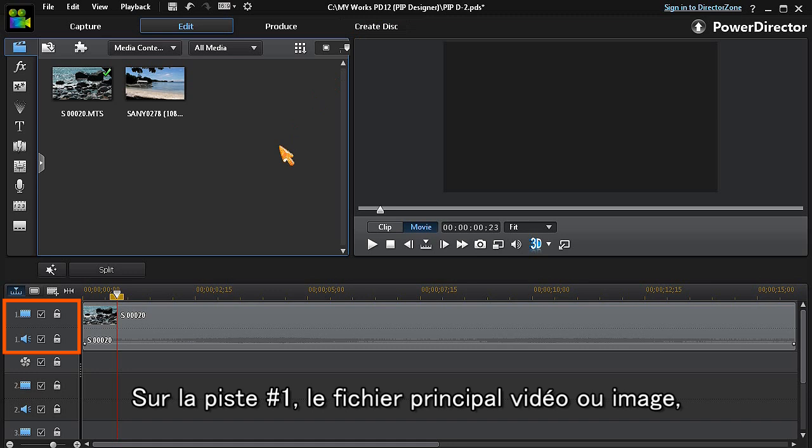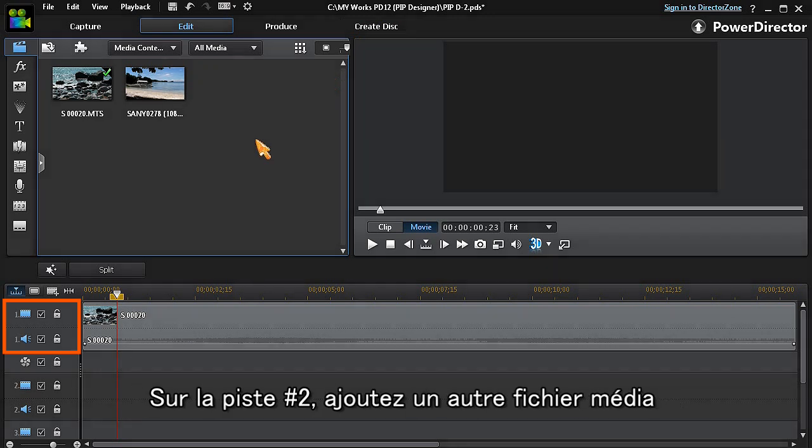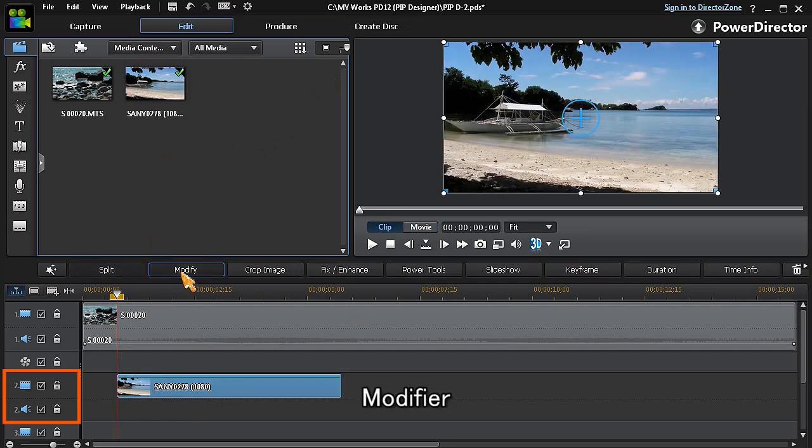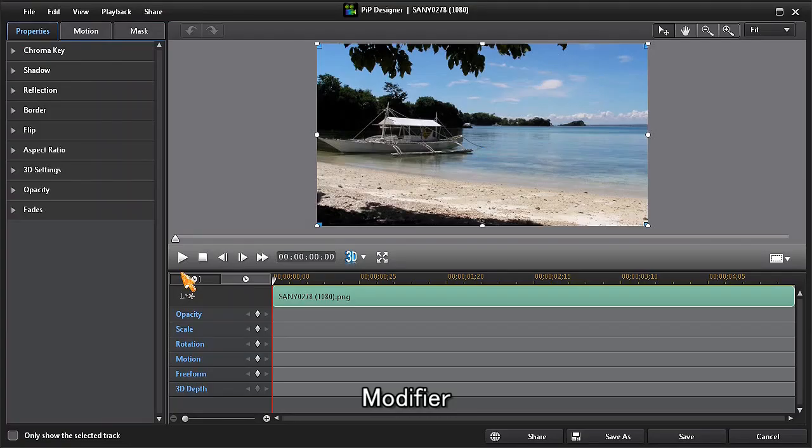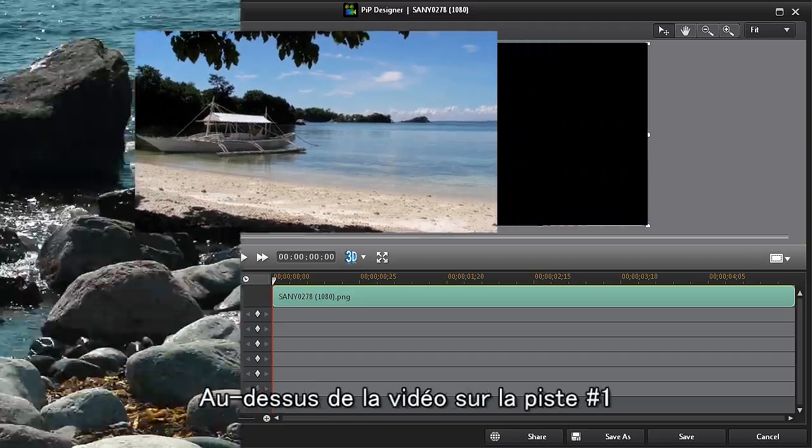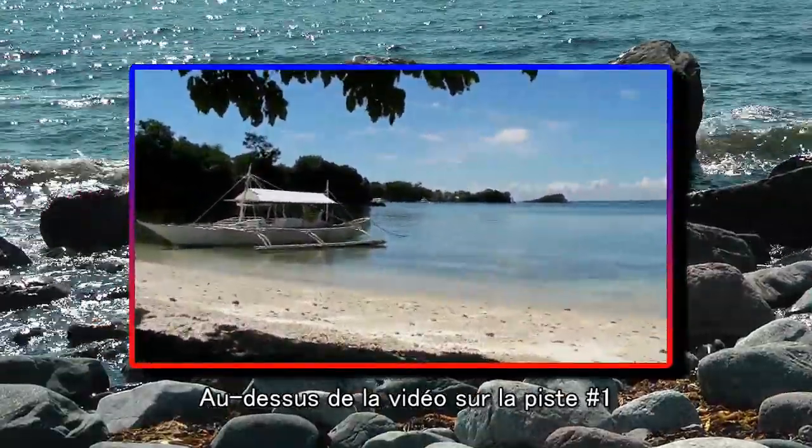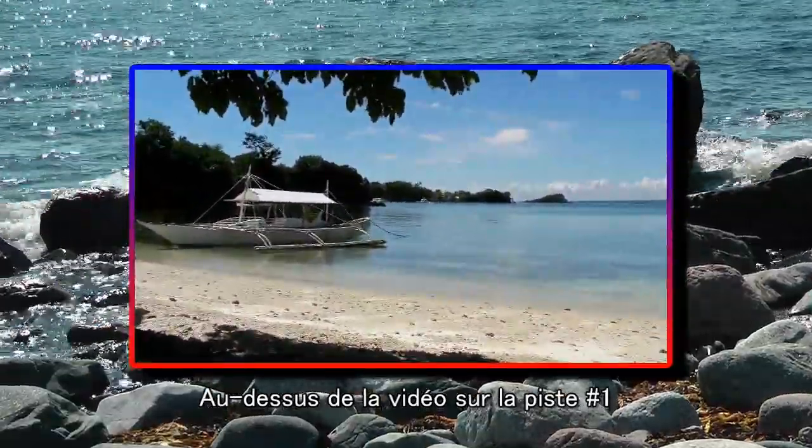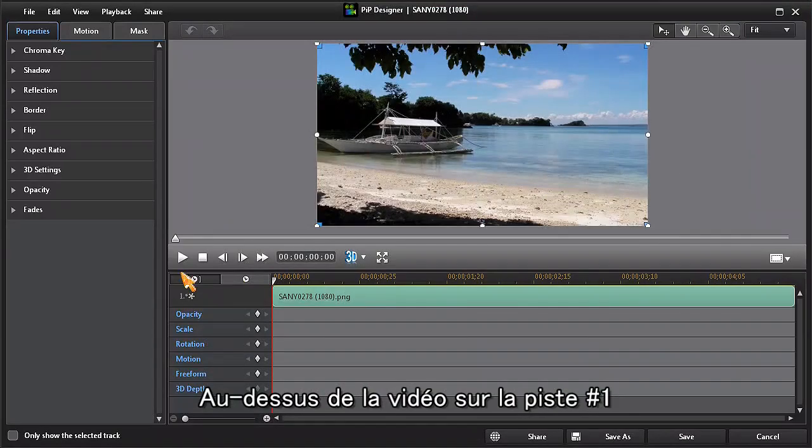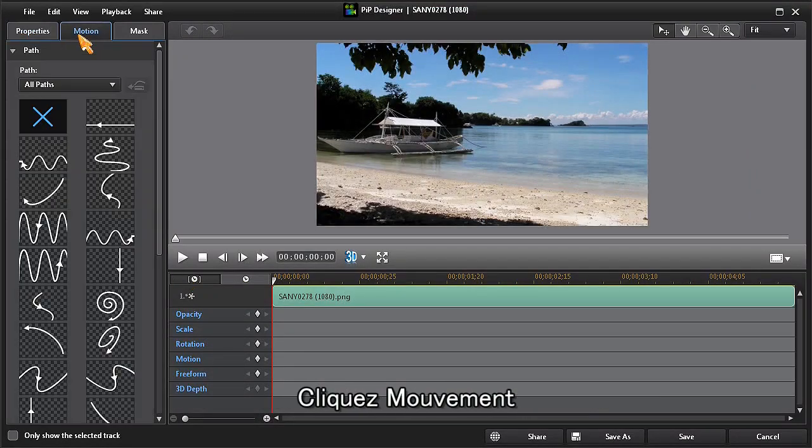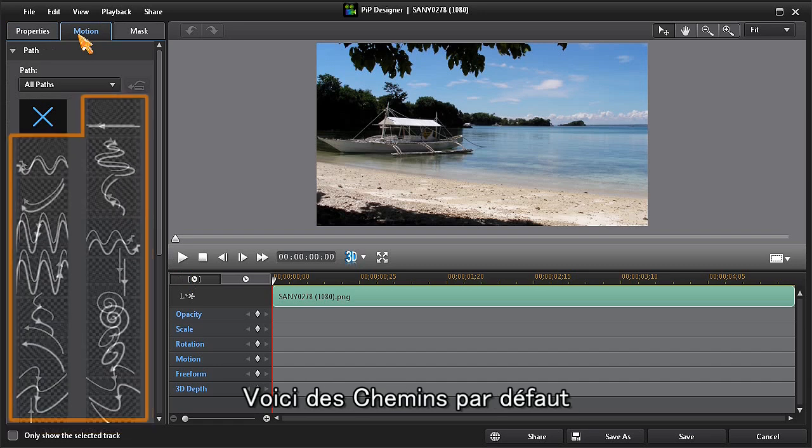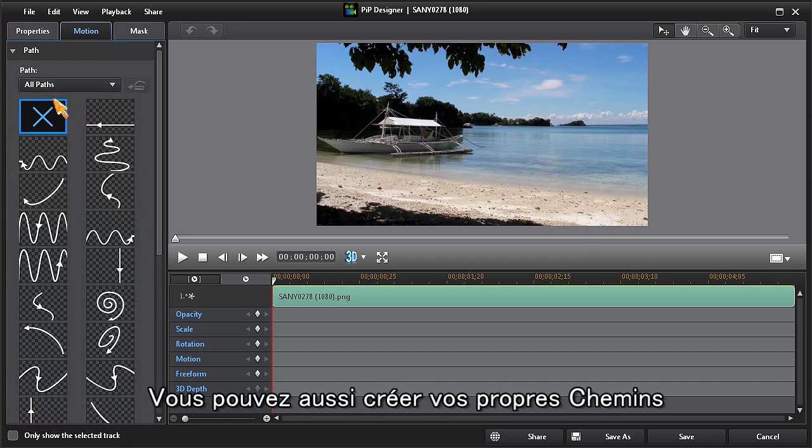We can add media to track number two and do PIP customizing by clicking the modify button. Now in PIP designer, let's resize and add a motion path so the PIP moves across and on top of our main video. First, click on the motion button. We can see predefined motion paths, but let's create our own custom path by clicking the X button.